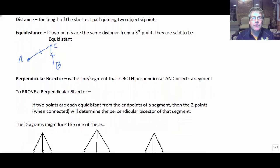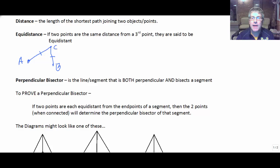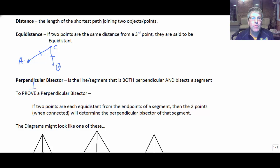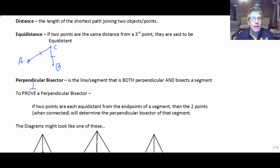Another thing we're going to define is the perpendicular bisector. We know that anything perpendicular forms right angles. And a bisector divides something into two congruent segments or angles. So a perpendicular bisector does both of those things.